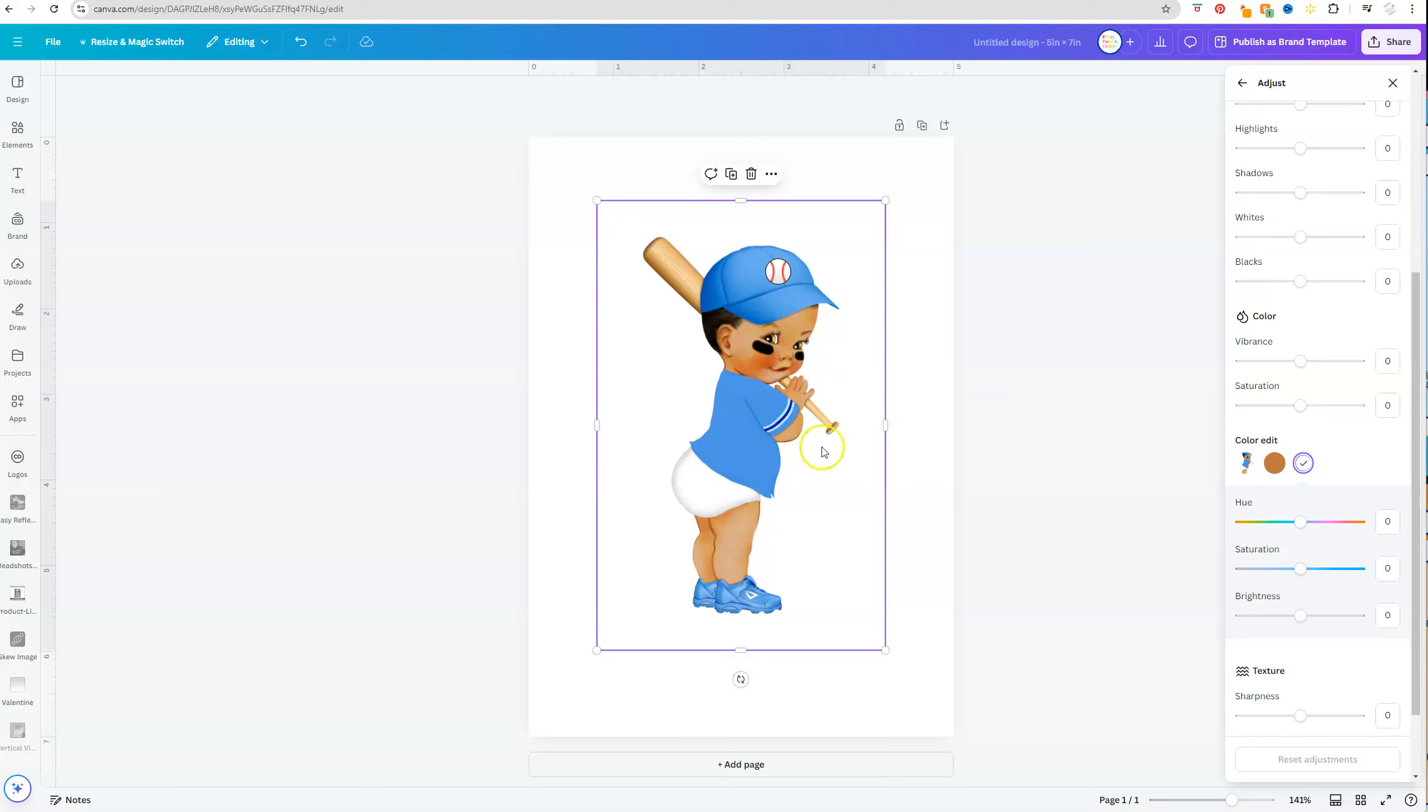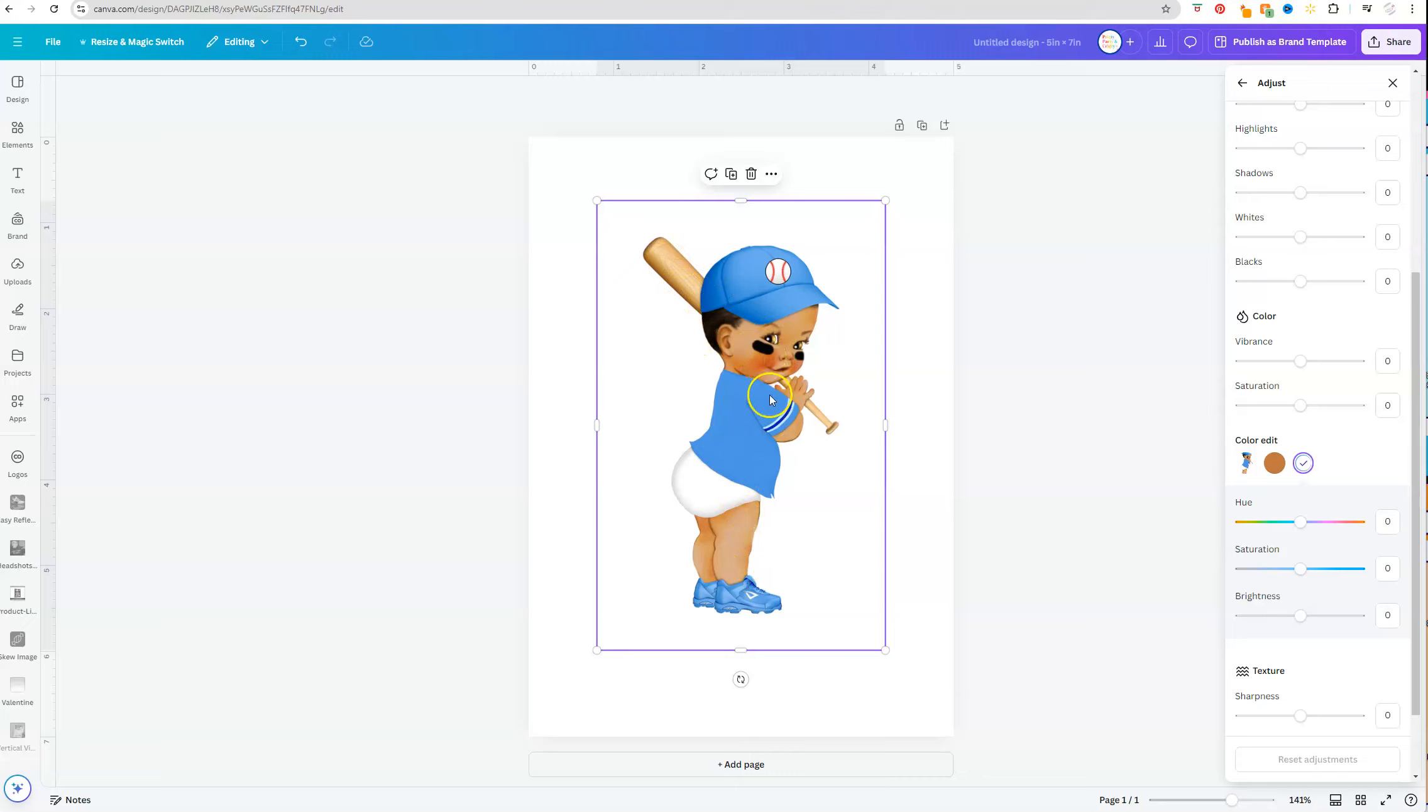So when you're choosing an image, you want to make sure that the colors are vastly different, because if this shirt was already, let's say orange, when you try to edit it, it may pick up the orange in the skin tone or the bat. So just try to pick an image where the colors are vastly different.